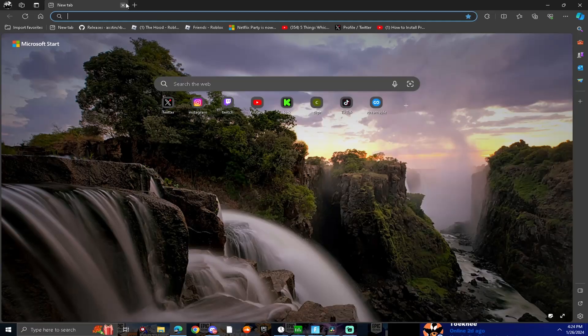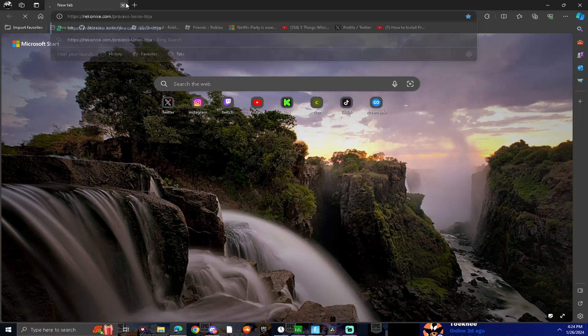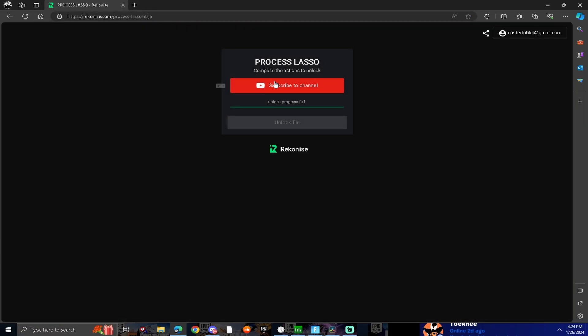If you guys have been struggling with bad FPS and bad input delay, you clicked on the right video. Before starting these tweaks, create a restore point. If you don't know how to create one, search it up. Okay, first you want to go to the download in description and download Process Lasso.